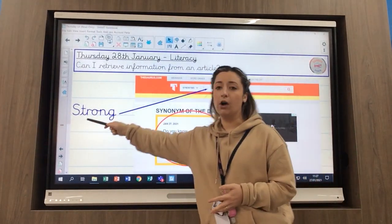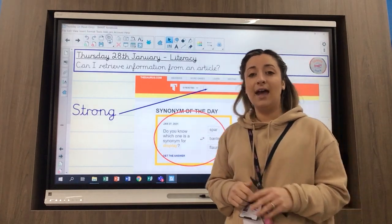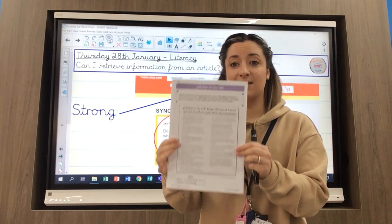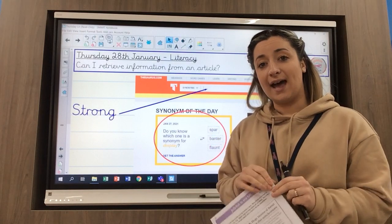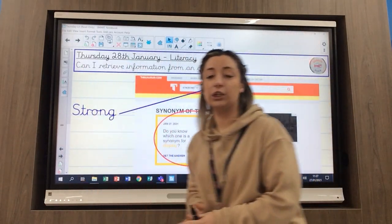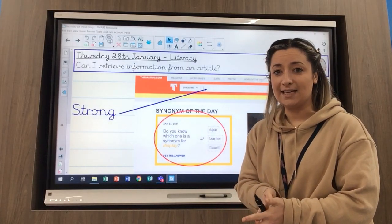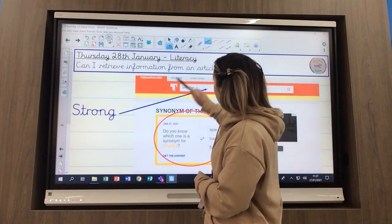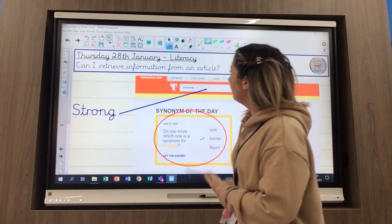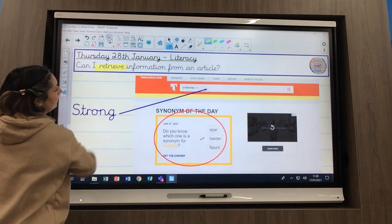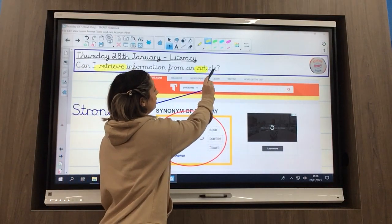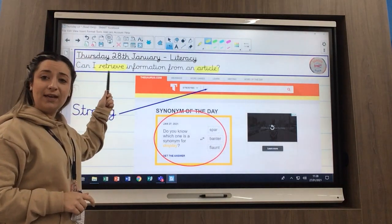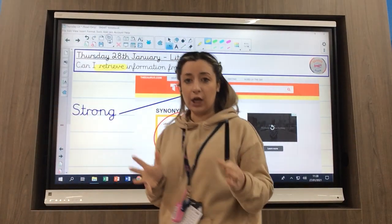Instead of using 'strong', I'd like you to think of another synonym for that. All three words we've looked at today are taken out of your text. Now I want us to quickly have a look at the learning question. Today's learning question is: can I retrieve information from an article? I'm going to highlight 'retrieve' and 'article' because those are two key words in our learning question today.